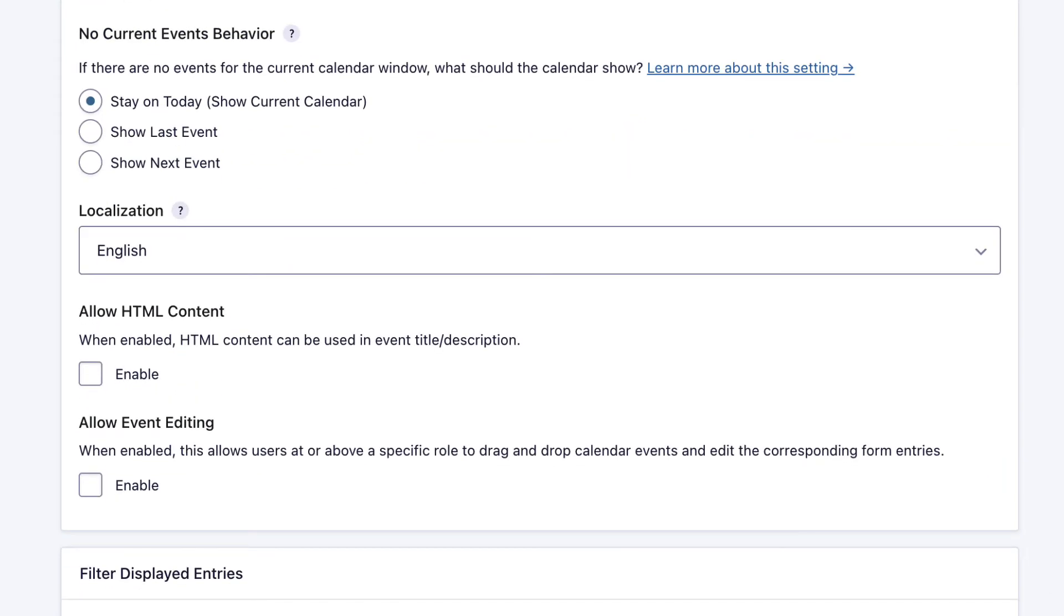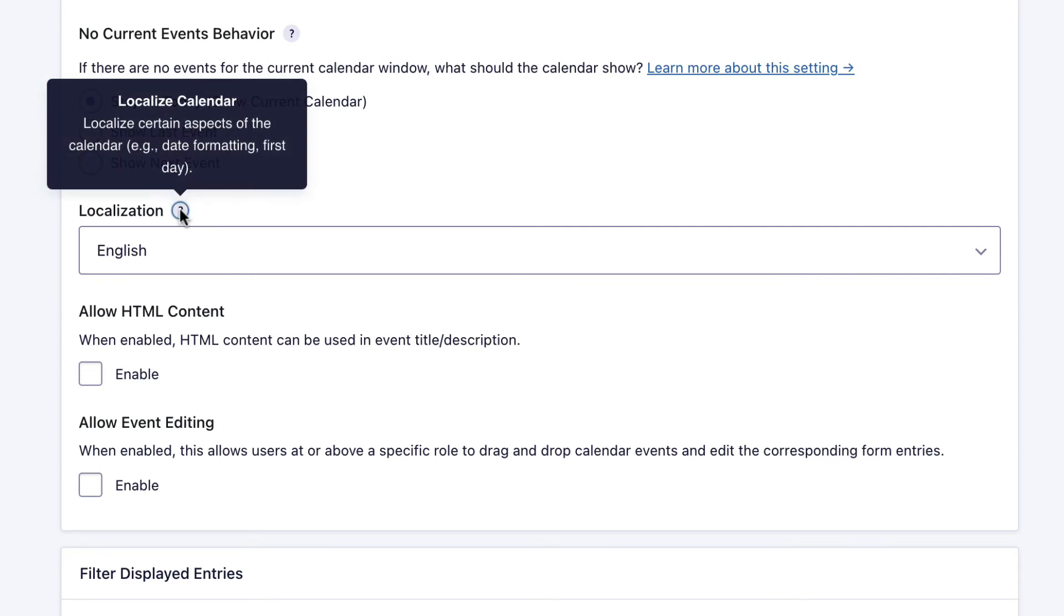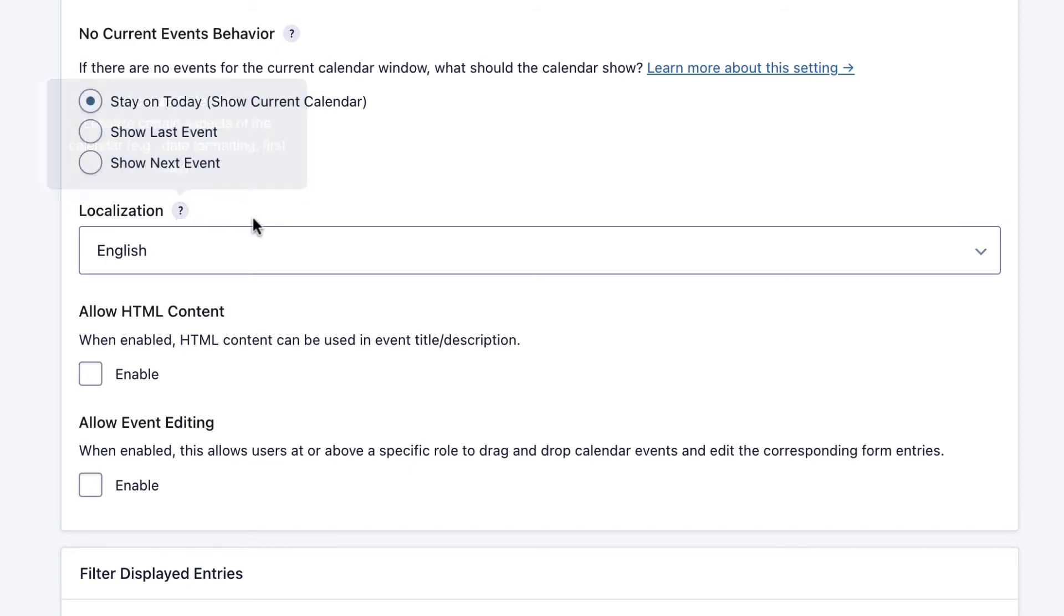The next option is localization. If you hover over the question mark, you'll get some additional information. What this will do is just alter the date formatting, for example, depending on the language that you select here.